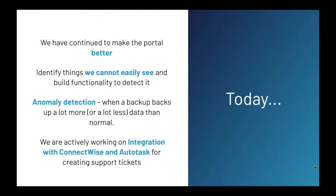Since then, we have been in continuous development. Our goal was and always has been to incorporate things that we could not easily see. For instance, when a client backup machine stopped or crashed or if a customer disabled a backup job, we needed to know about it. We needed anomaly detection when a backup sends a lot more data or a lot less data than normal. And we wanted to integrate with ticketing systems such as ConnectWise so we could automate the opening of tickets. Then we realized we also want to provide our portal to other service providers who might be in the same situation we had been in.